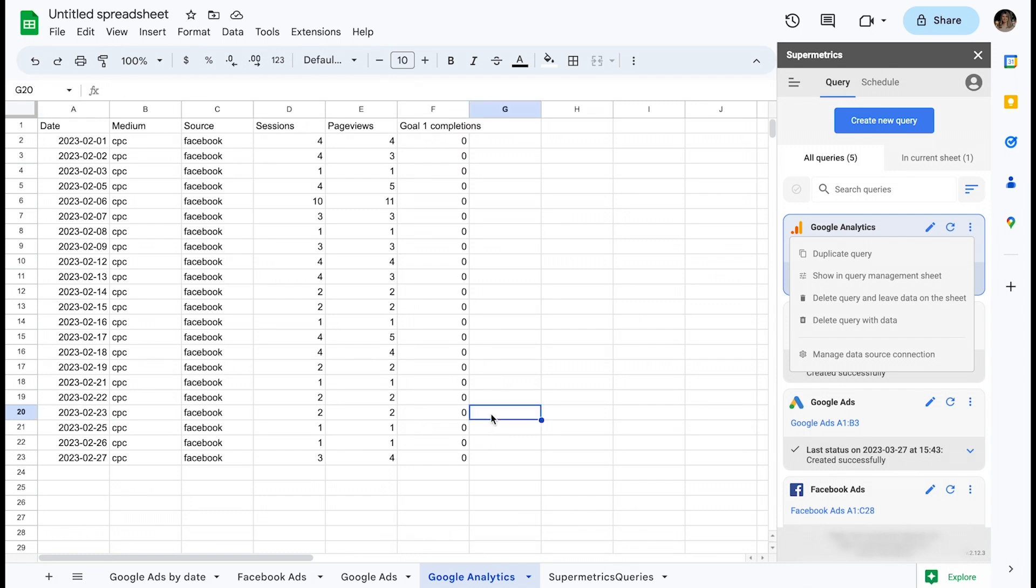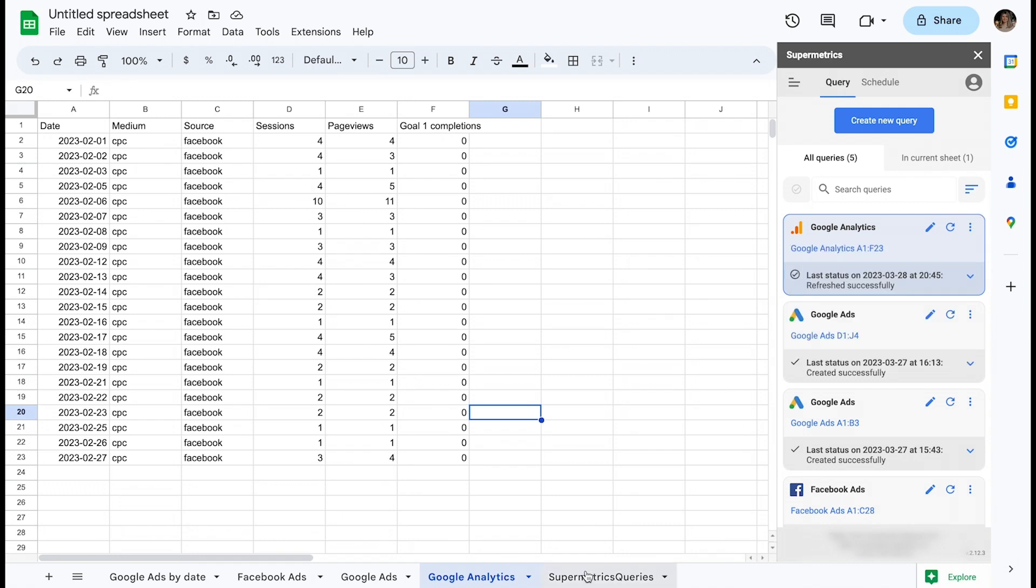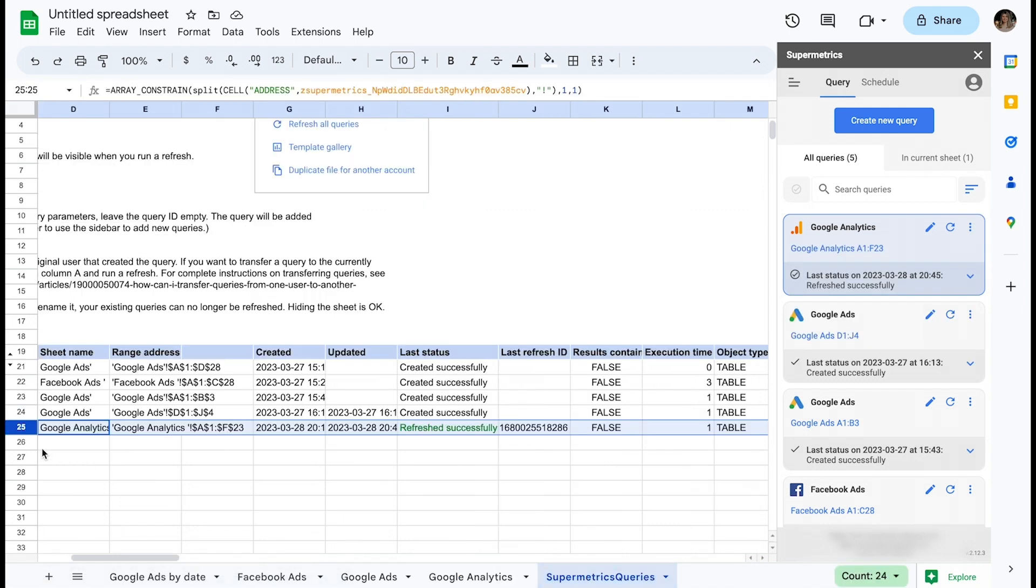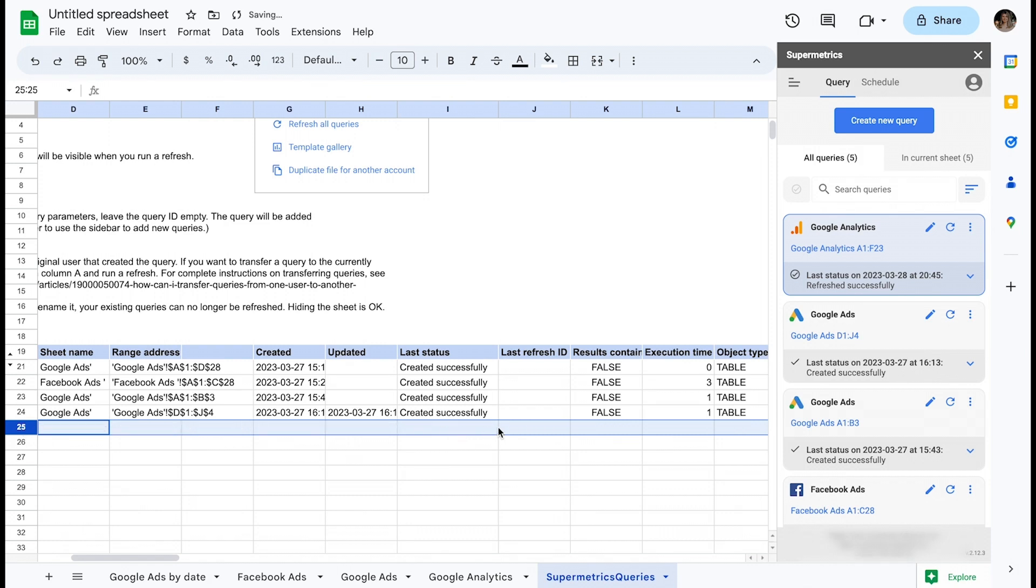It is also possible to delete a query by deleting the row that contains its parameters from the query management sheet. This option might be useful when you have a long list of queries in a workbook and navigating the list in the sidebar proves to be more challenging.